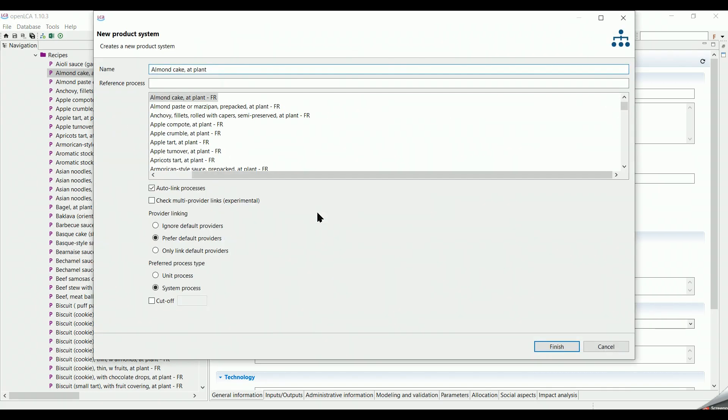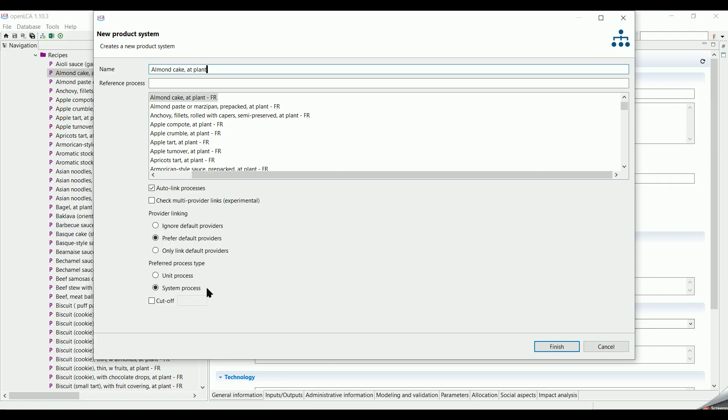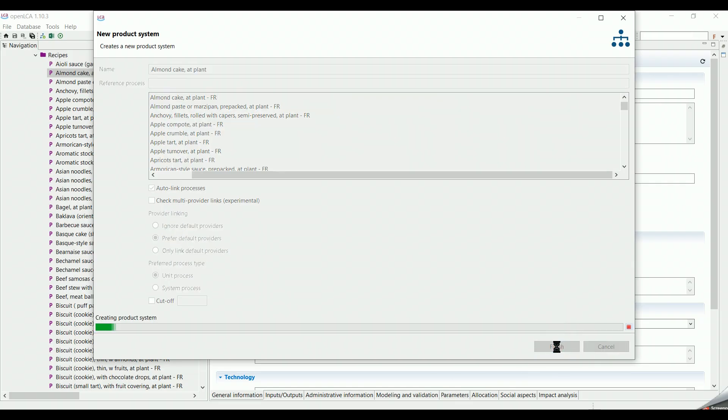We can keep the name as it is, tick auto-link processes, preferred default providers under the provider linking, end unit process under the preferred process type, then we click on finish.